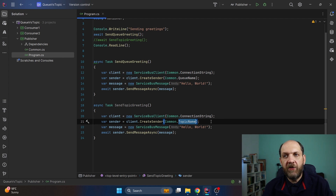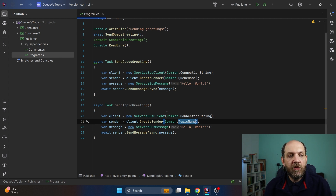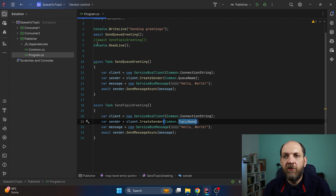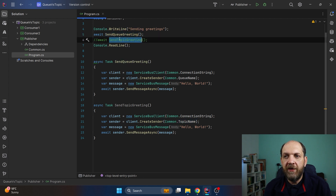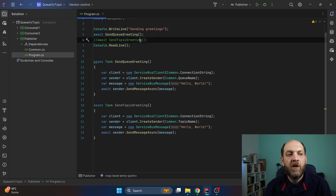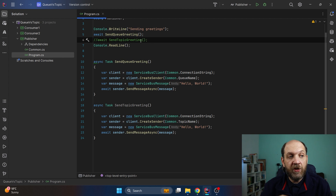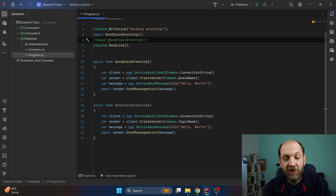So it's really simple. I've commented out the topic send for now because I first want to send to a queue and then come back and send to a topic, so we can see exactly how the consumers will behave — because that's actually the most important part.